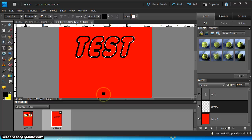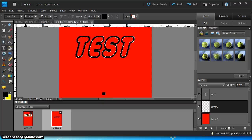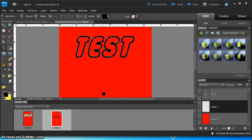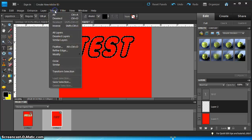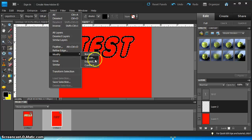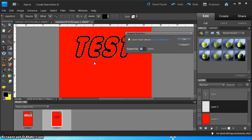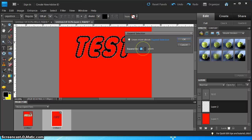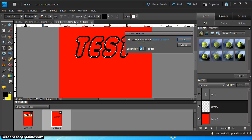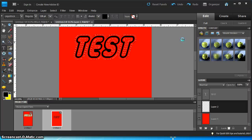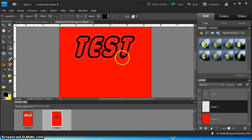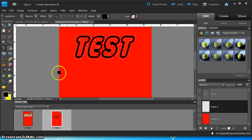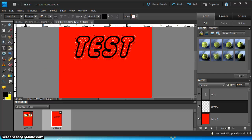So now what we're going to do is create the yellow border. And so what we want to do is do select, modify, expand. And you specify the number of pixels. Right now I have it at 20 but you may have to play with this. Press OK. And you'll notice that your highlighted section has grown here.